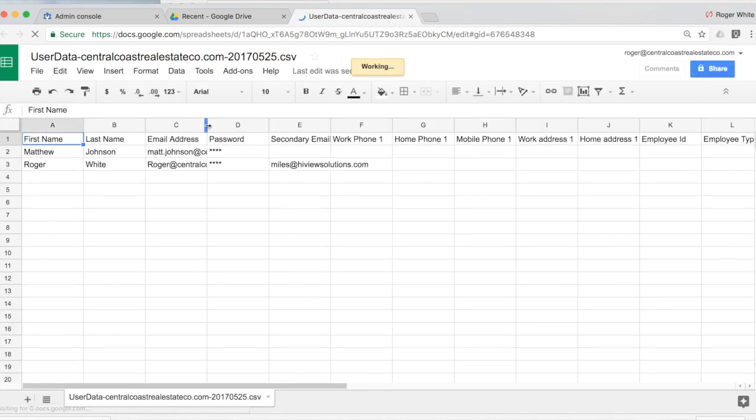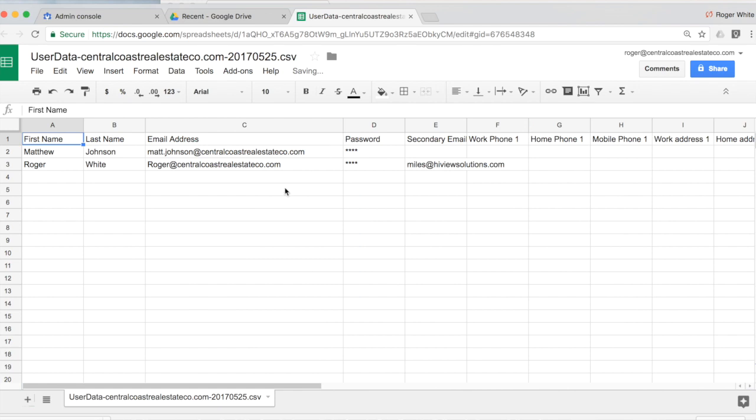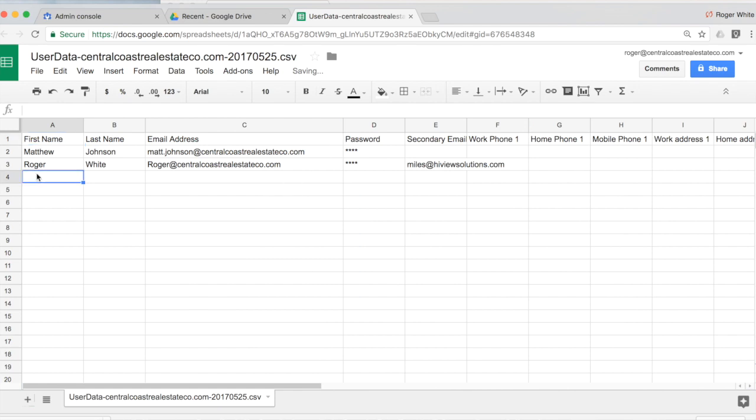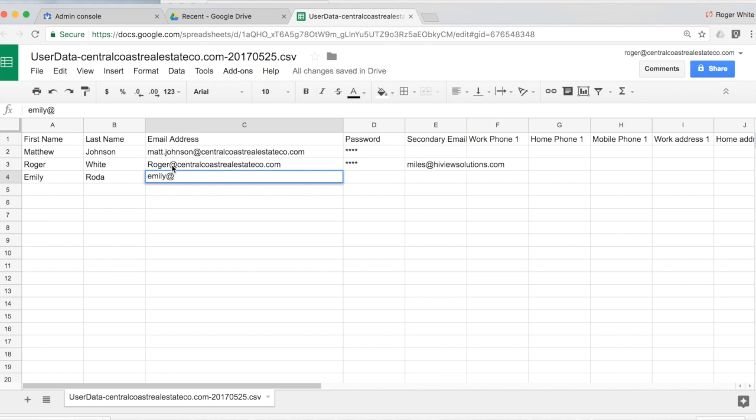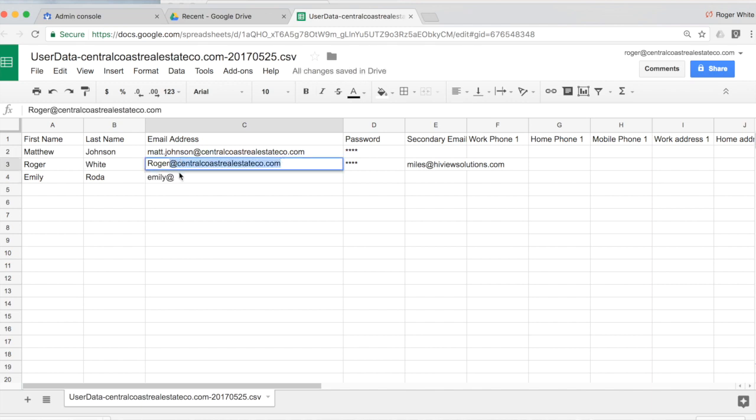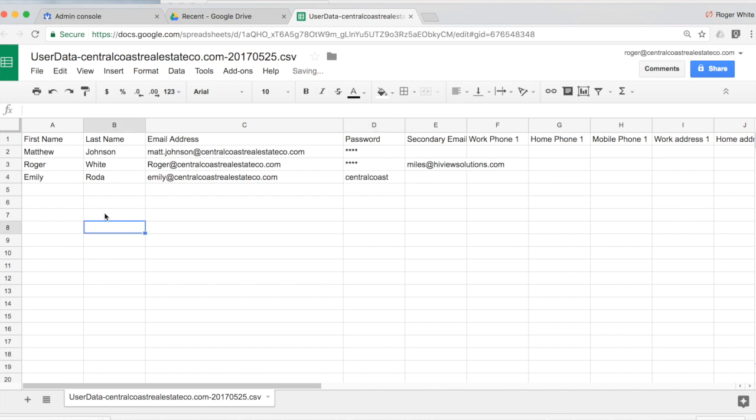Excellent. So you can see the two users in my organization. And let's go ahead and use this as a guide to create a new user. So we'll call this Emily. We'll create Emily at and then I'll just quickly copy that domain. Paste it there and we'll assign a password of Central Coast.